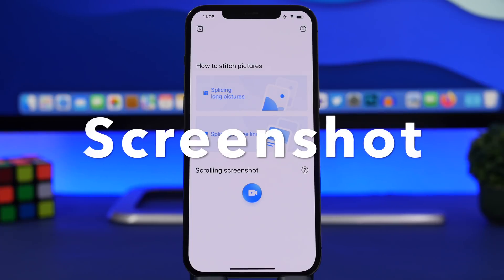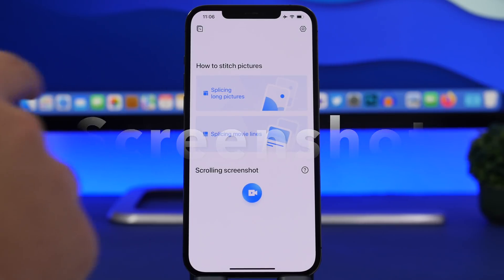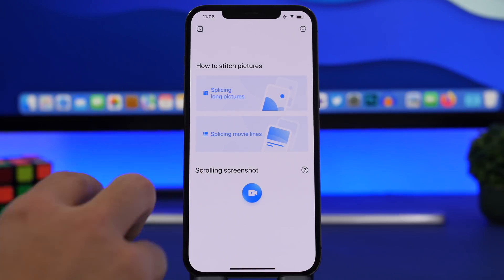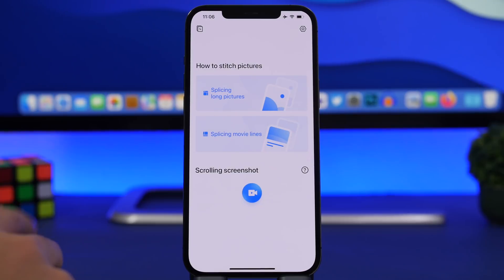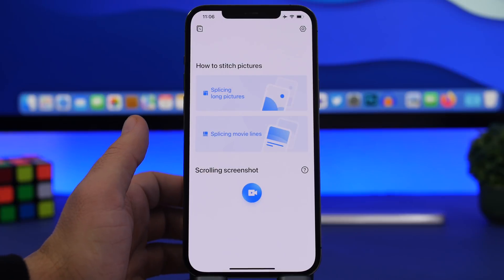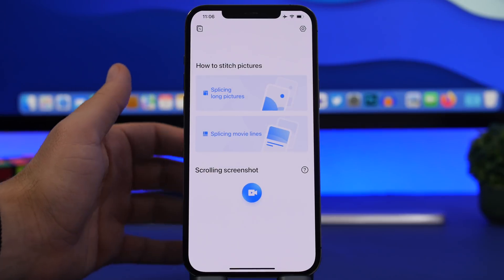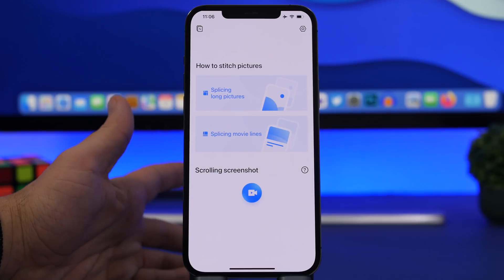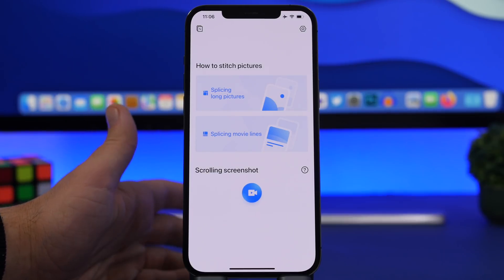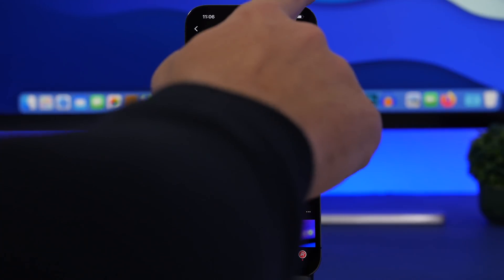The next app is called Screenshot. It allows you to stitch screenshots together, so if you have a few screenshots of a conversation or web page you can combine them into one. But the amazing feature is scrolling screenshot — this allows you to take a long screenshot on any app anywhere on iOS. Normally on iOS you can only take a full-page screenshot on Safari, and that's saved as a PDF, not an image.